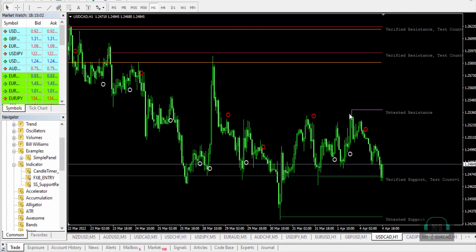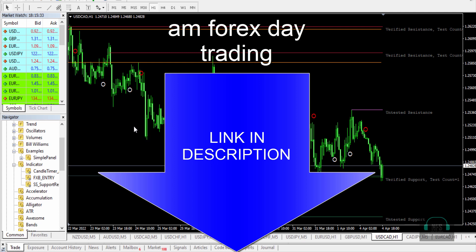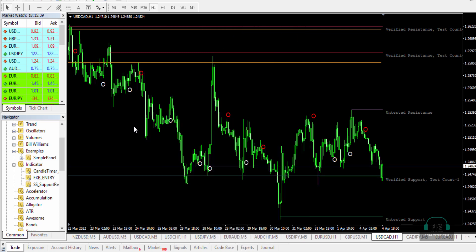Here is the AM Forex Day Trading indicator in action. You will find a link to it below this video in the description area. As usual on my channel, you are able to download this indicator for free. This is a tested indicator — I endorse it, find it very useful, and I've made good profit with it.